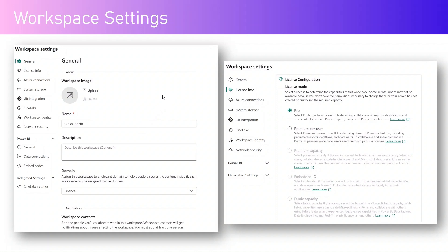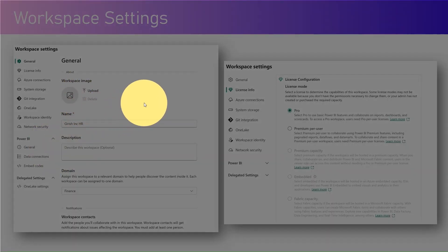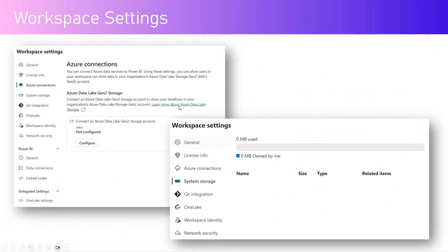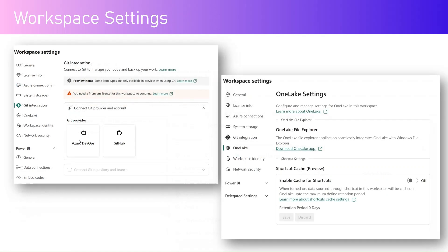We are going to see all those things within the demo. As you can see on screen, you have an option to upload an image, change the name, description, and domain. You can change the licensing mode. From a connections perspective, you can configure Azure Data Lake Gen2 storage, view the system storage, and connect to a Git provider — either Azure DevOps or GitHub.